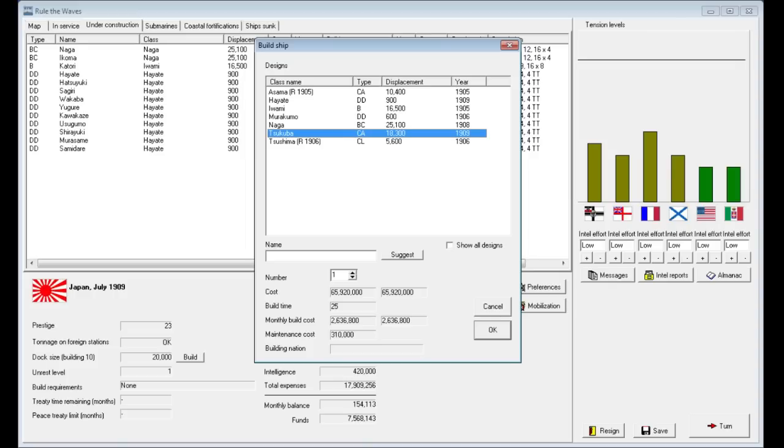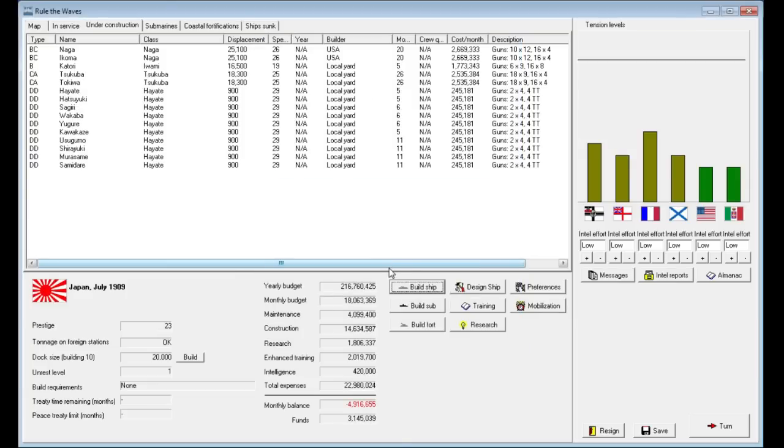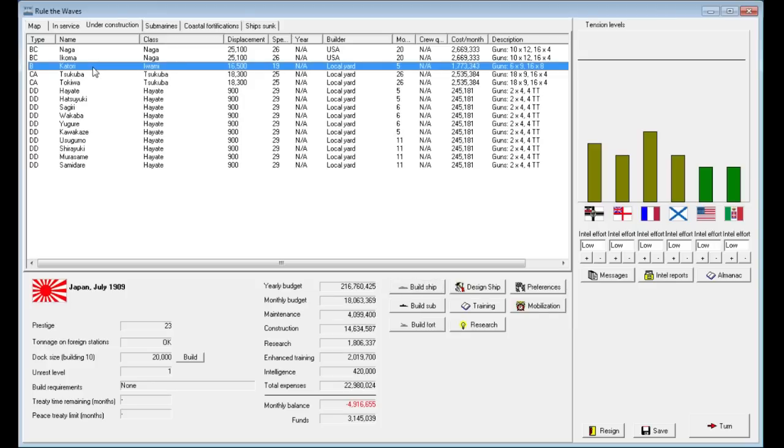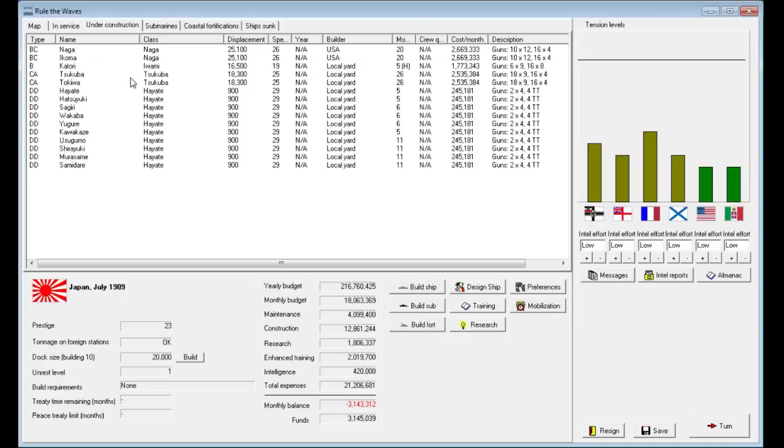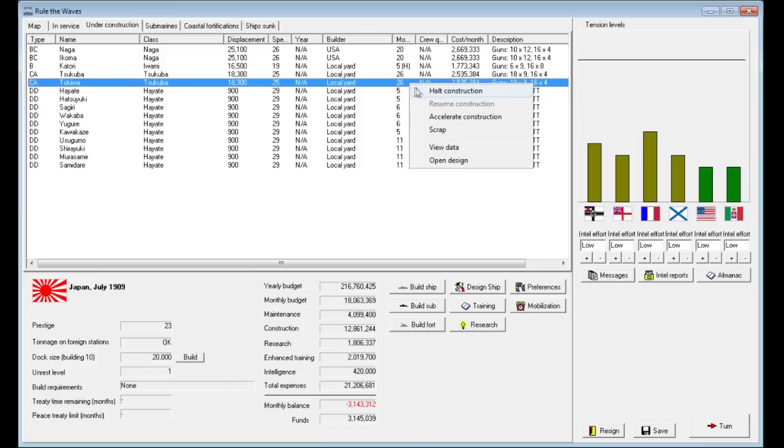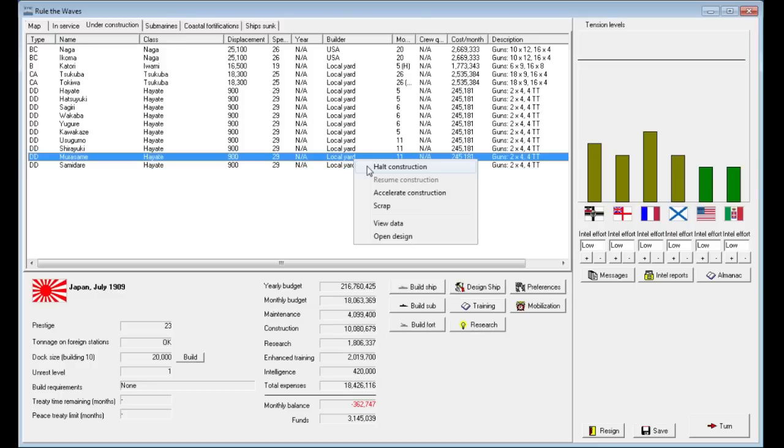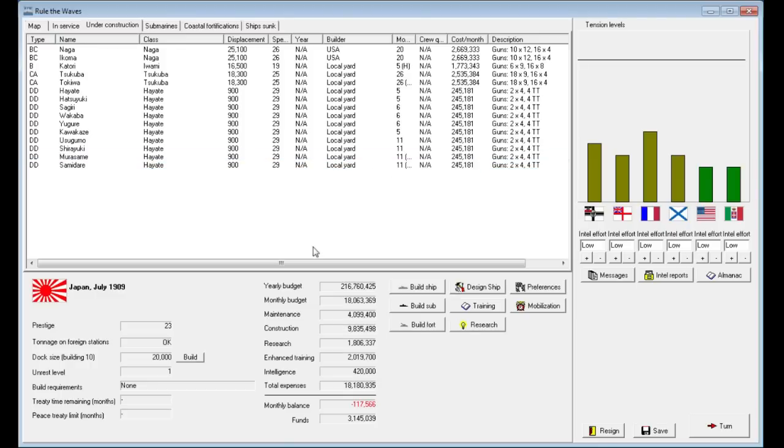We're going to build two of these ships. We've got two heavy cruisers laid down. We're going to run out of money next turn because it's 4.9 million. So we're going to halt the Katori class battleship. That'll cut our deficit a bit. It's only got five more months till completion, but we're going to halt the construction on that and on the other heavy cruiser. I just wanted to lay it down so we had two under construction. And we'll halt two of the newer destroyers. That gets us back to almost even.